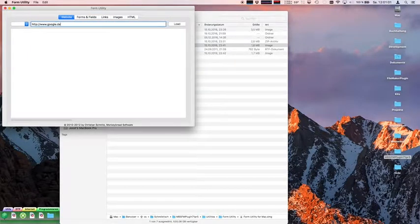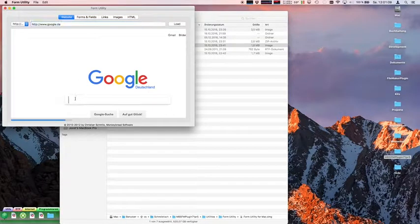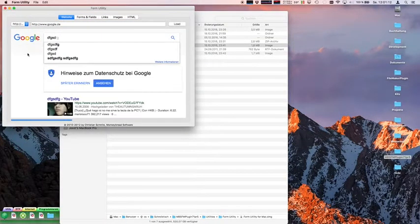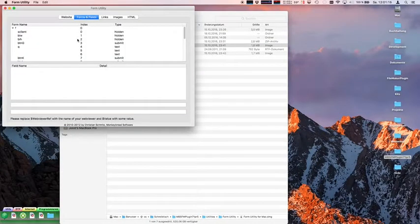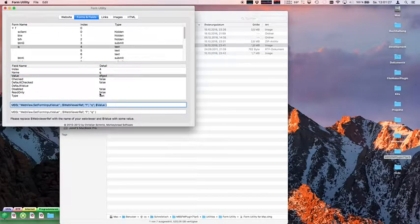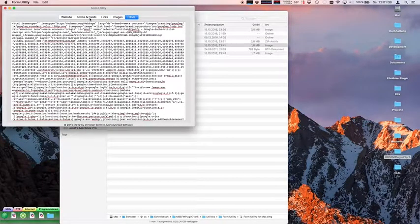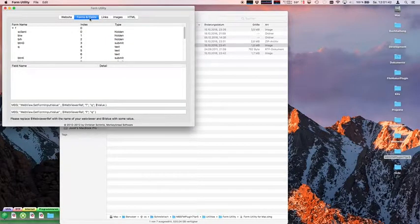The form utility helps you figure out the field names of fields on a website. Let's load Google. I have a form field where I can put some text. If I go here I see all the form fields on the page, and in the query I see my text — so this is the field I'm looking for. The plugin suggests a command to use to fill this form field with a value. You can also see available links, images, and the original HTML. It's just a convenience utility included with the plugin.